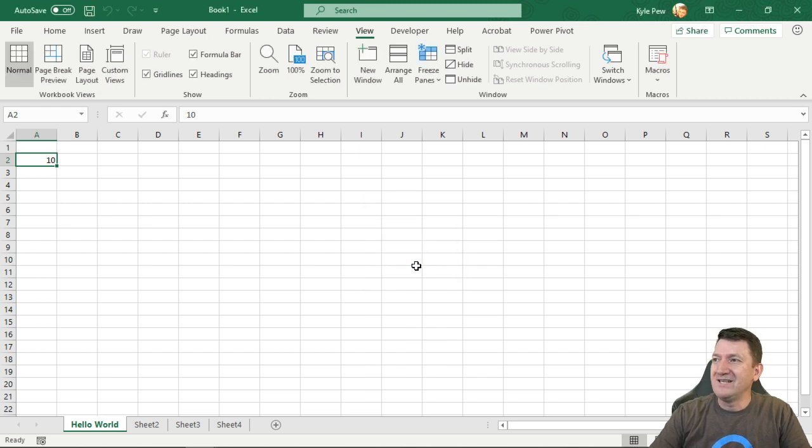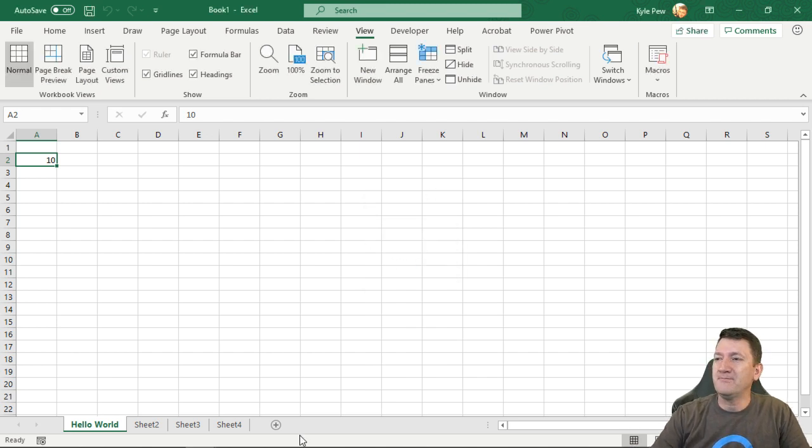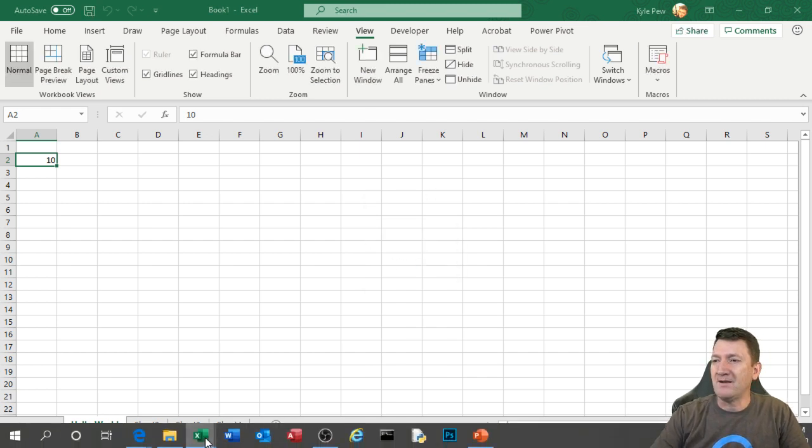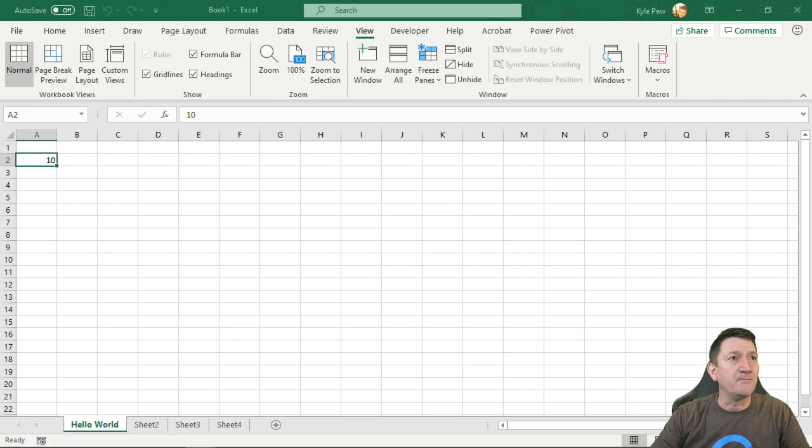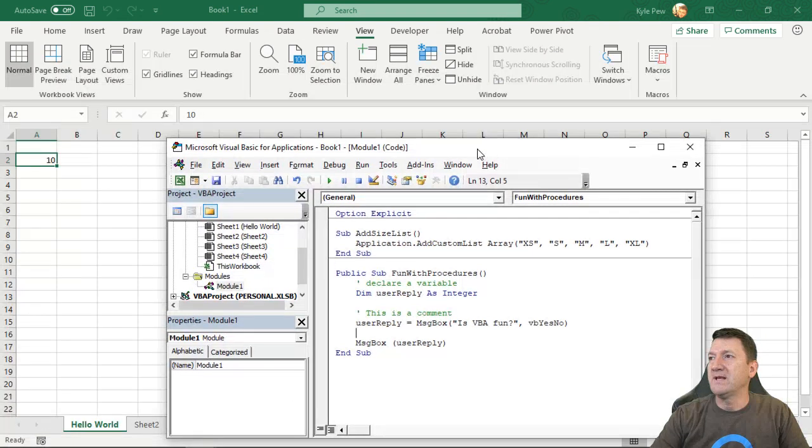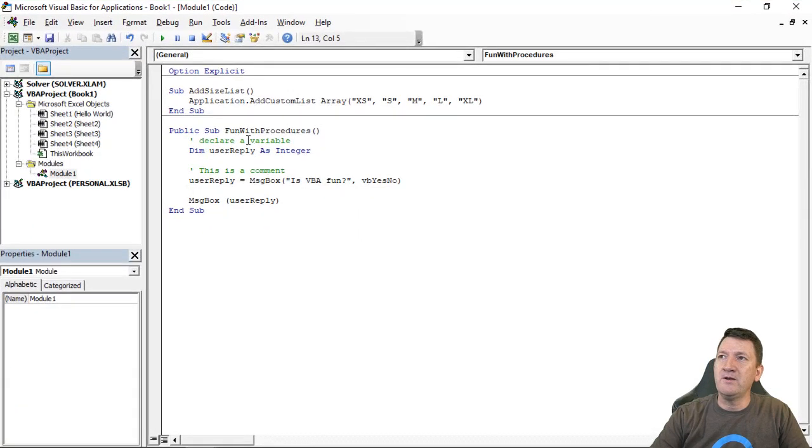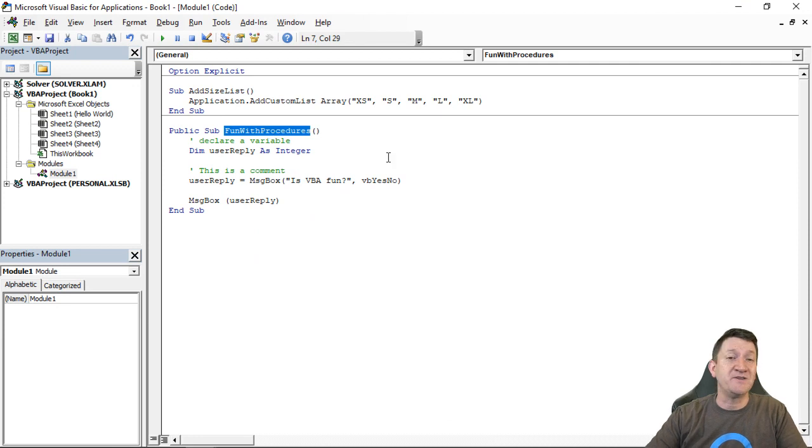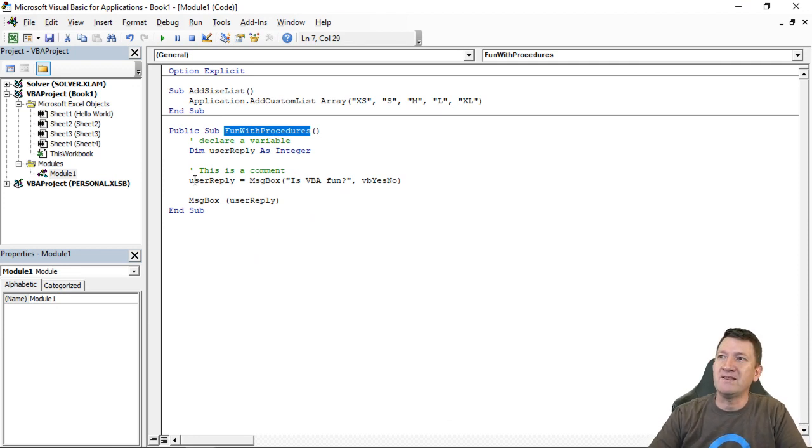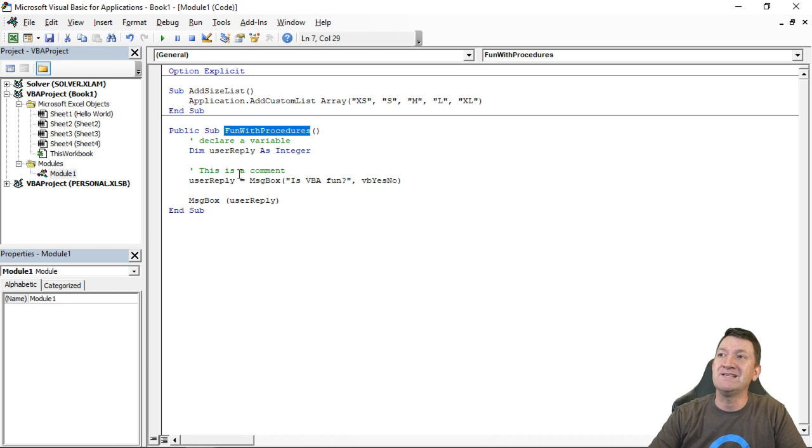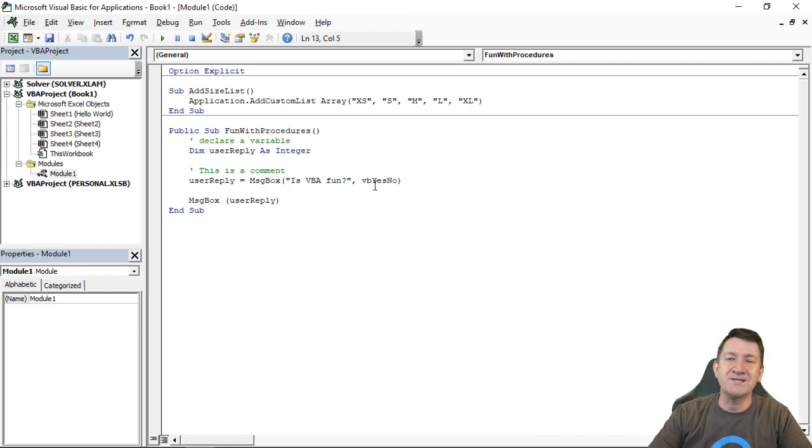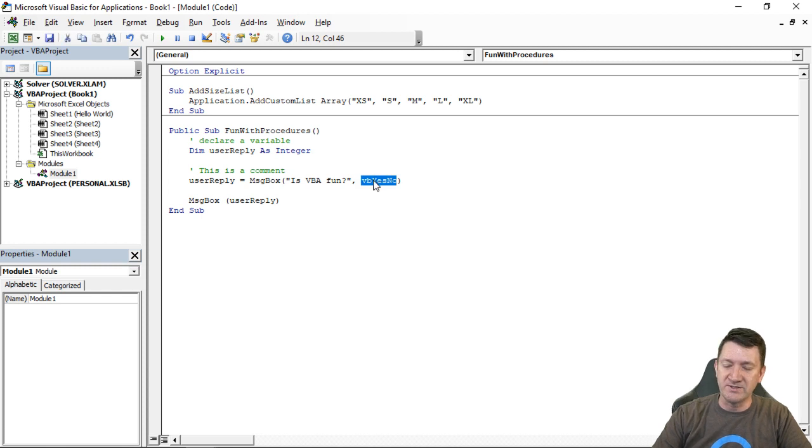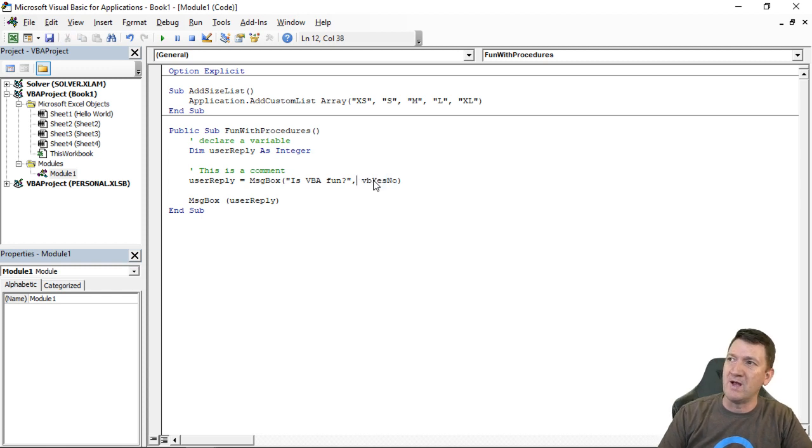Try this out. Get into your VBA window. Let's open that back up here. Oh, on the other screen, get in your VBA window, create a procedure fun with procedures. If you haven't already, let's create the message box. Let's create a variable that we can then store the response back from the user. VBA, yes, no.